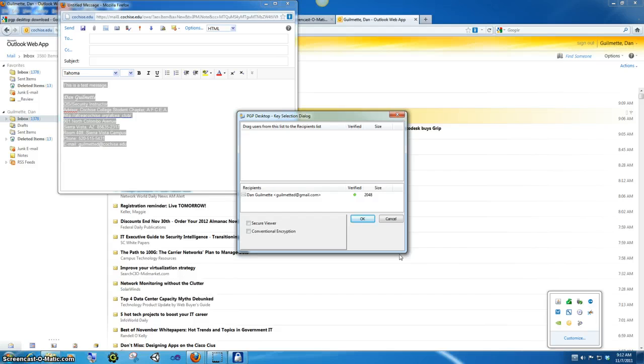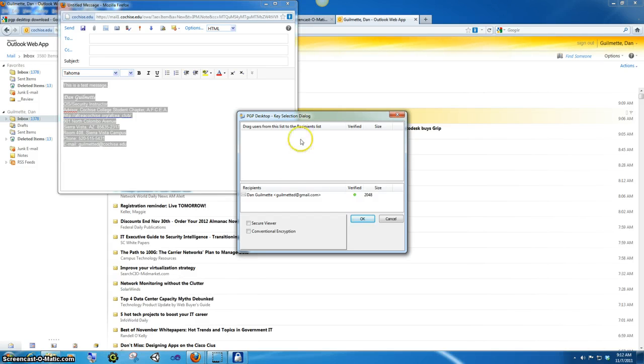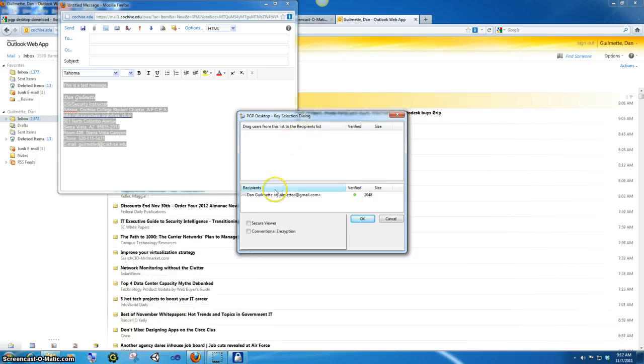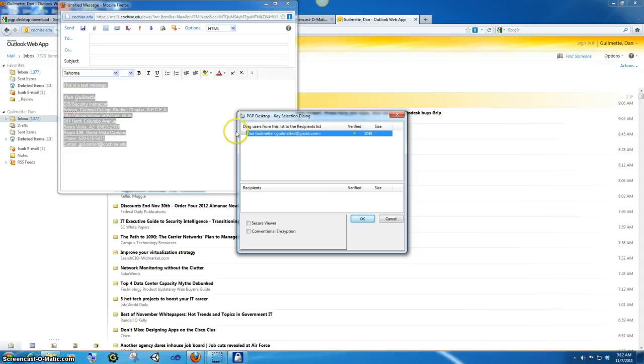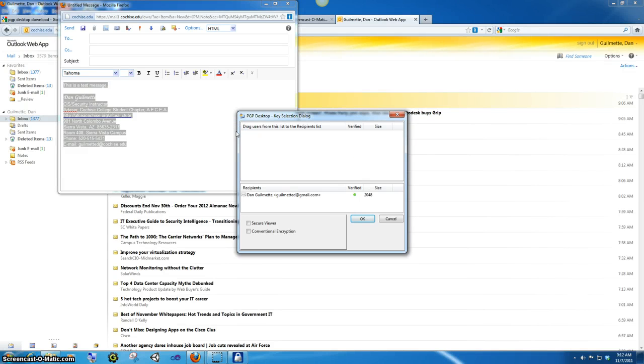And what we have to do is drag a recipient. Now in this case, there are no recipients up here, but what you would end up having to do is the email recipient that you had, you would drag down here. Okay, and what that is, is this is the person who you are sending it to.